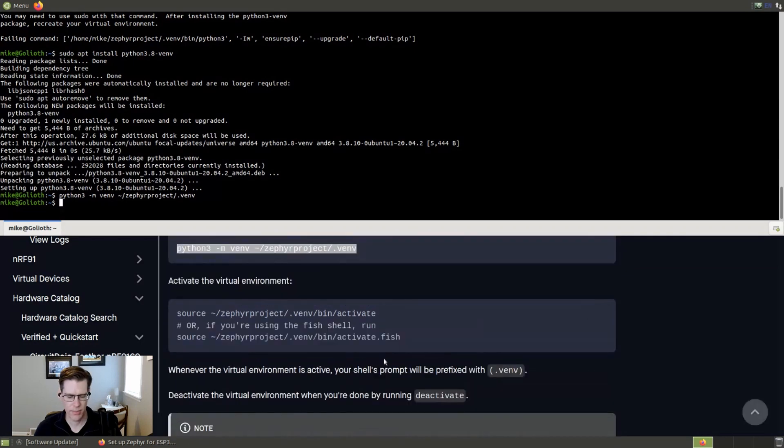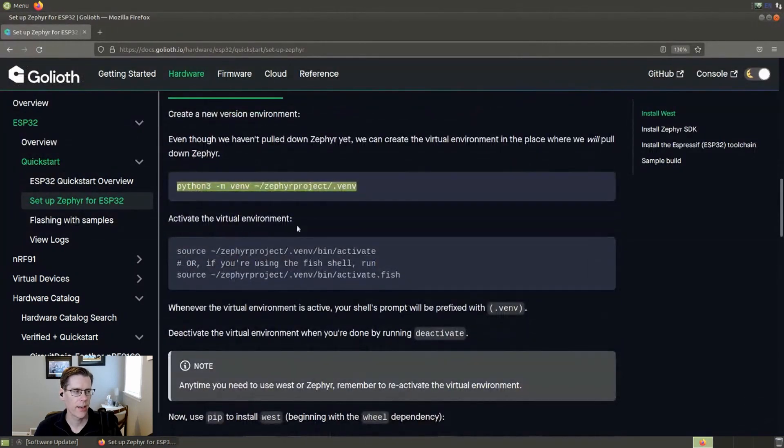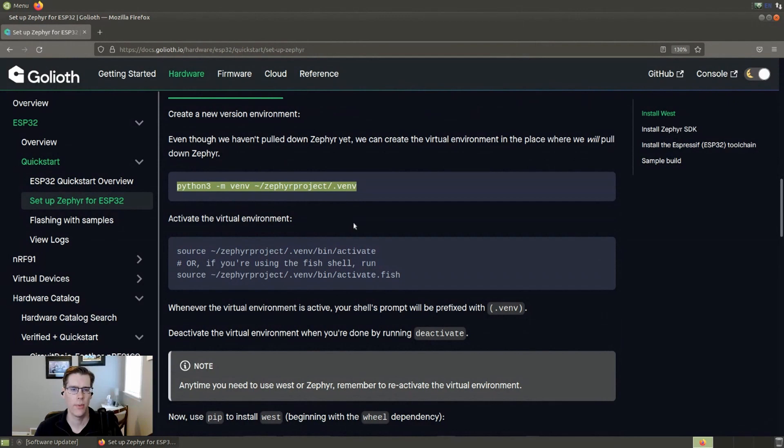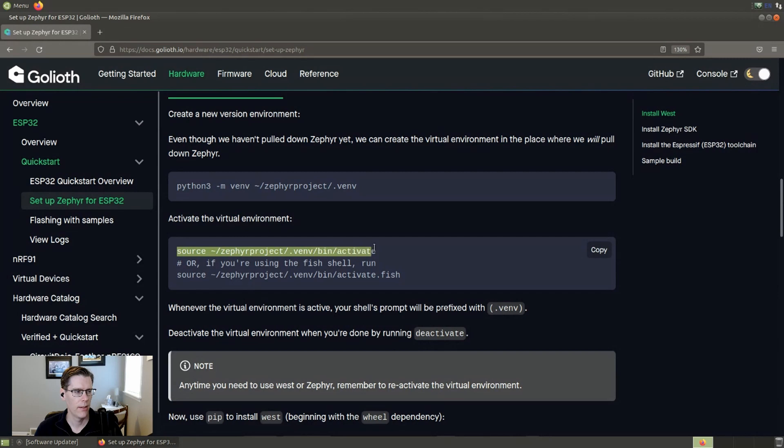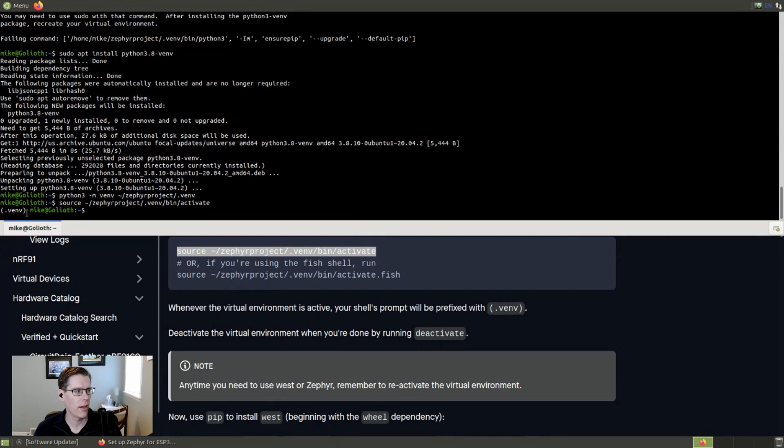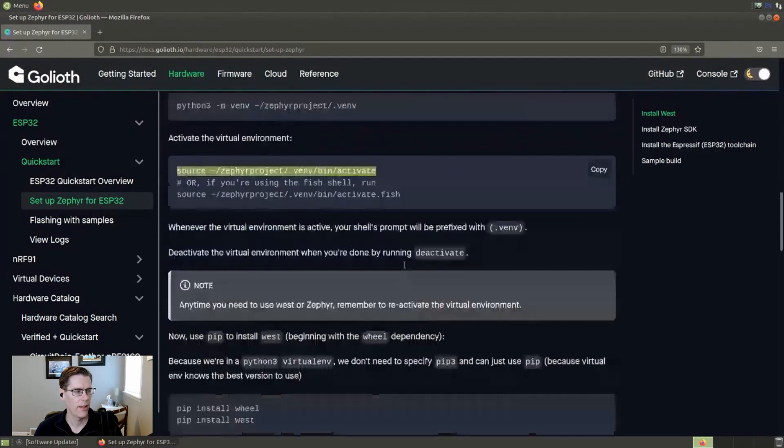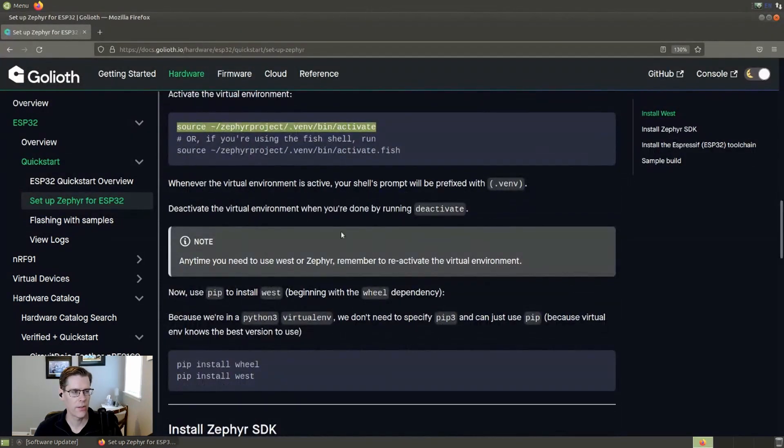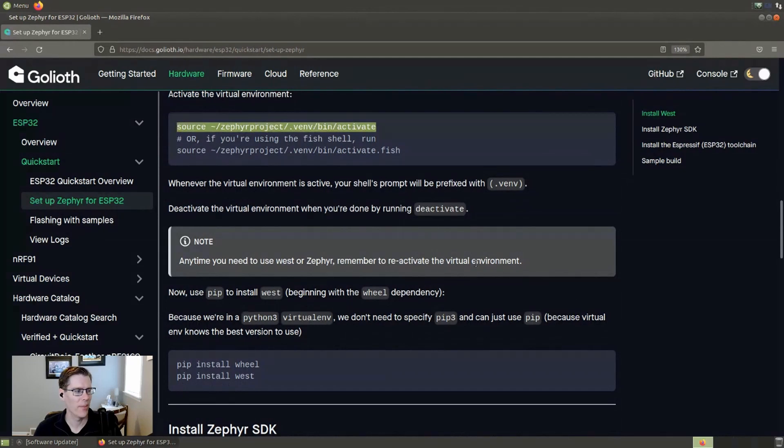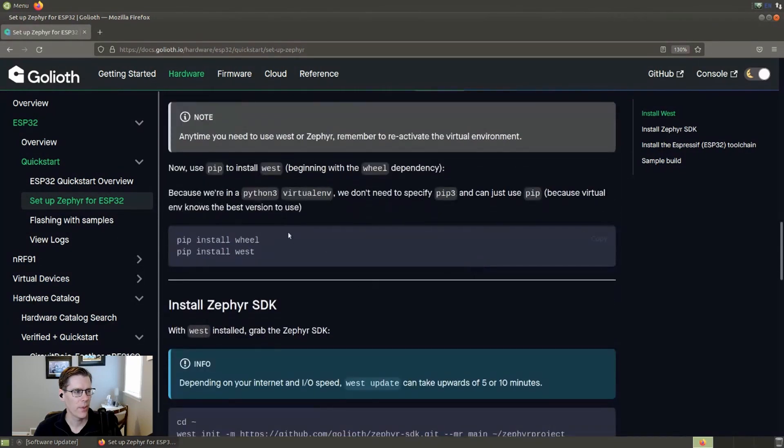Now this is an important step to keep track of activating the virtual environment because you're going to want to do this each time you go into a new console to do development. And so we just take this command, which is to source the virtual environment that we just created. And now you'll notice on my terminal here, it says dot VENV on the left side. And that's how I know that I'm in the virtual environment, which is what we want. And here's a note that I just reminded you to reactivate your virtual environment whenever you need it.